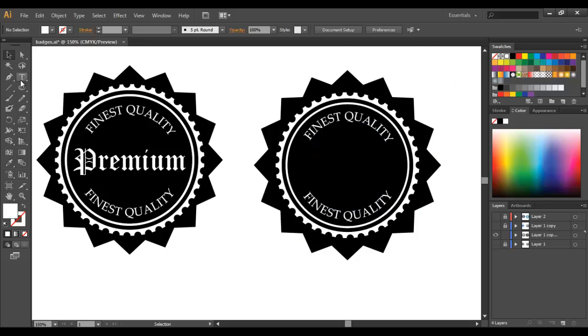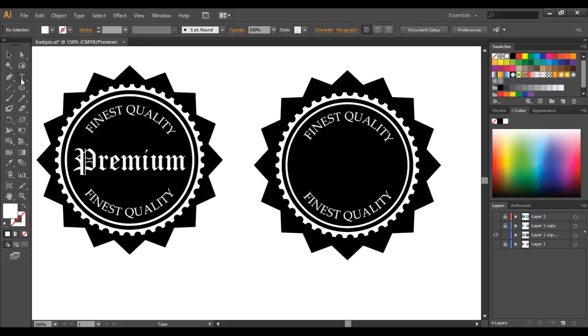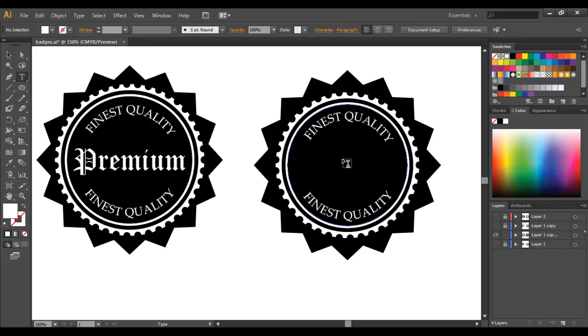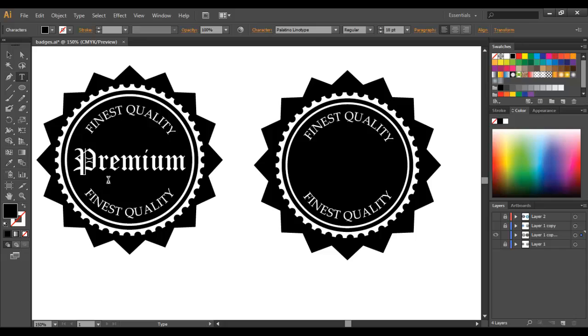So now we're going to go to our regular text tool, not our type on a path tool, just our type tool and we're going to do the inside text. So we no longer need caps and make sure we selected white.